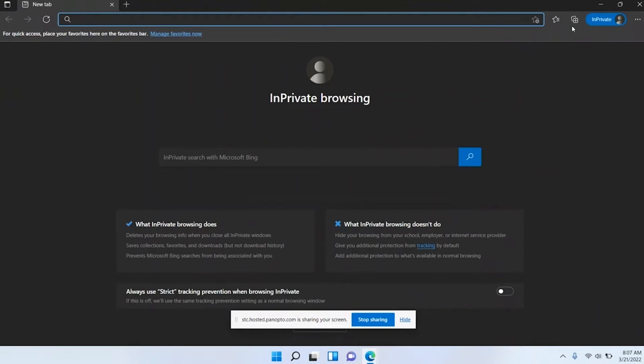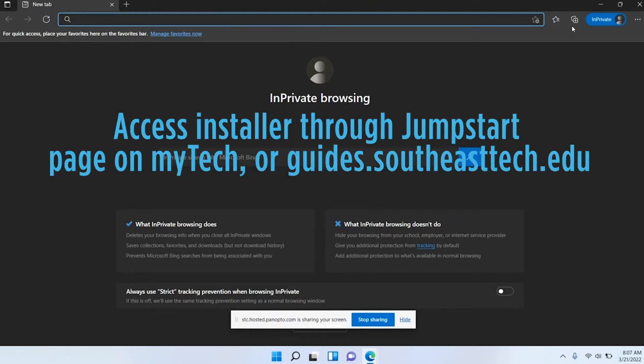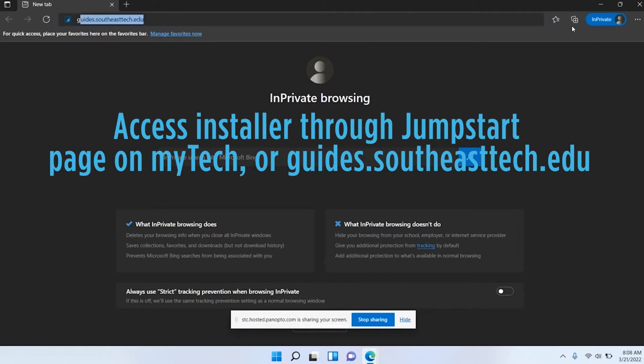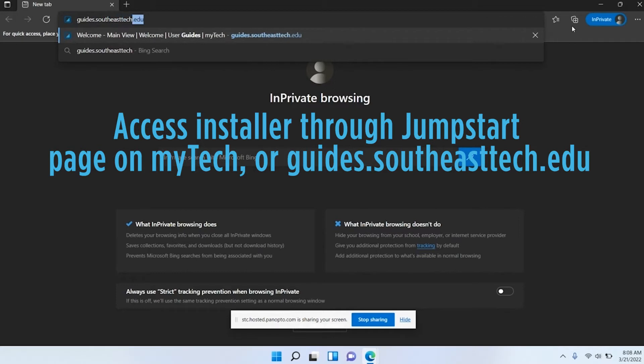First, I want to begin with printers. Go ahead and open a web browser on your computer. I am using Microsoft Edge which comes built in with Windows 11. In your web browser, you can access the installer either through the jumpstart page or you can go to the page I'm going to show you. We're going to go to guides.southeasttech.edu.